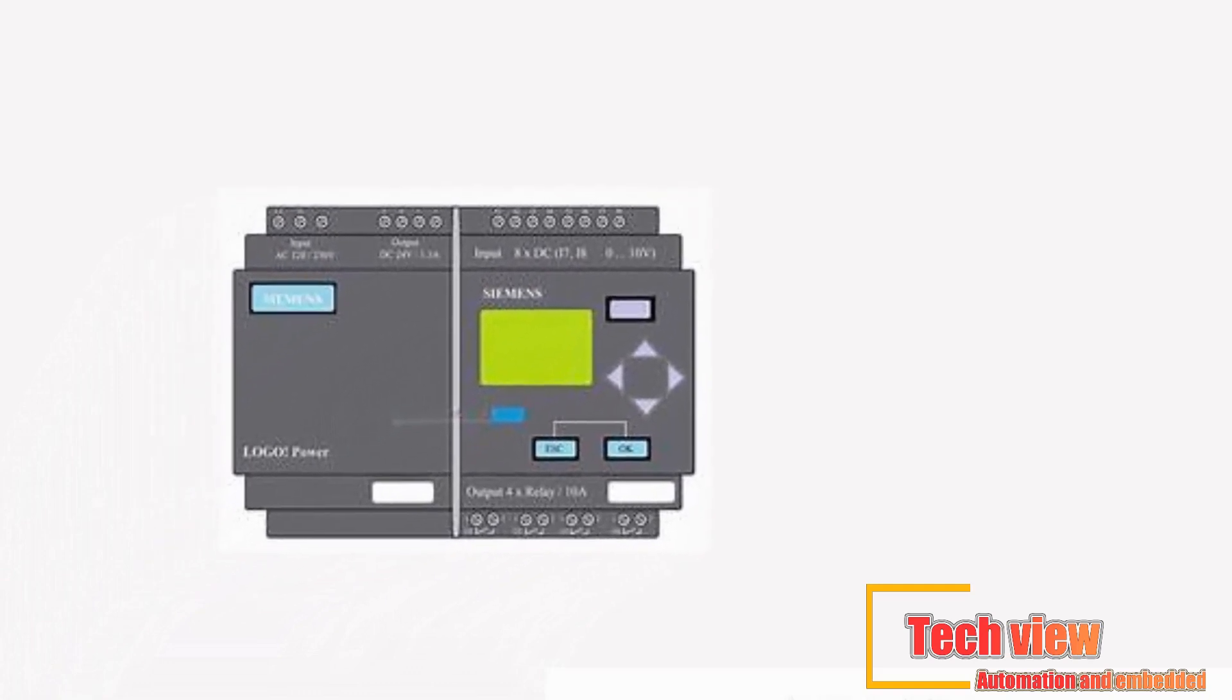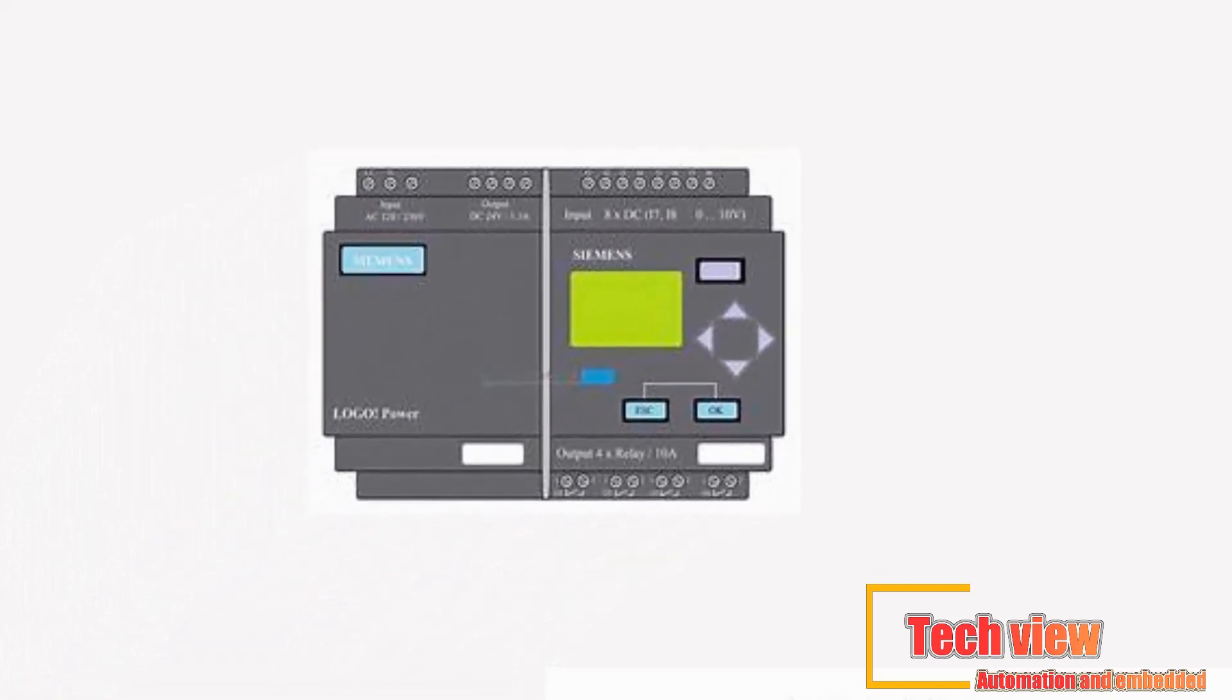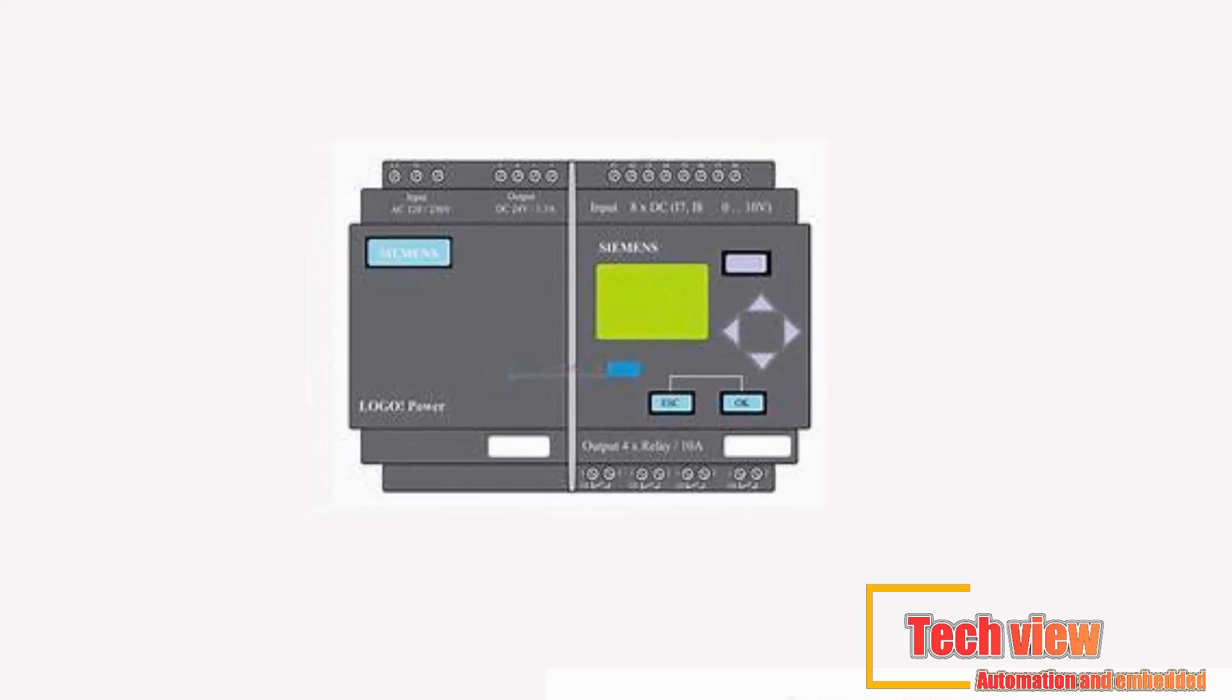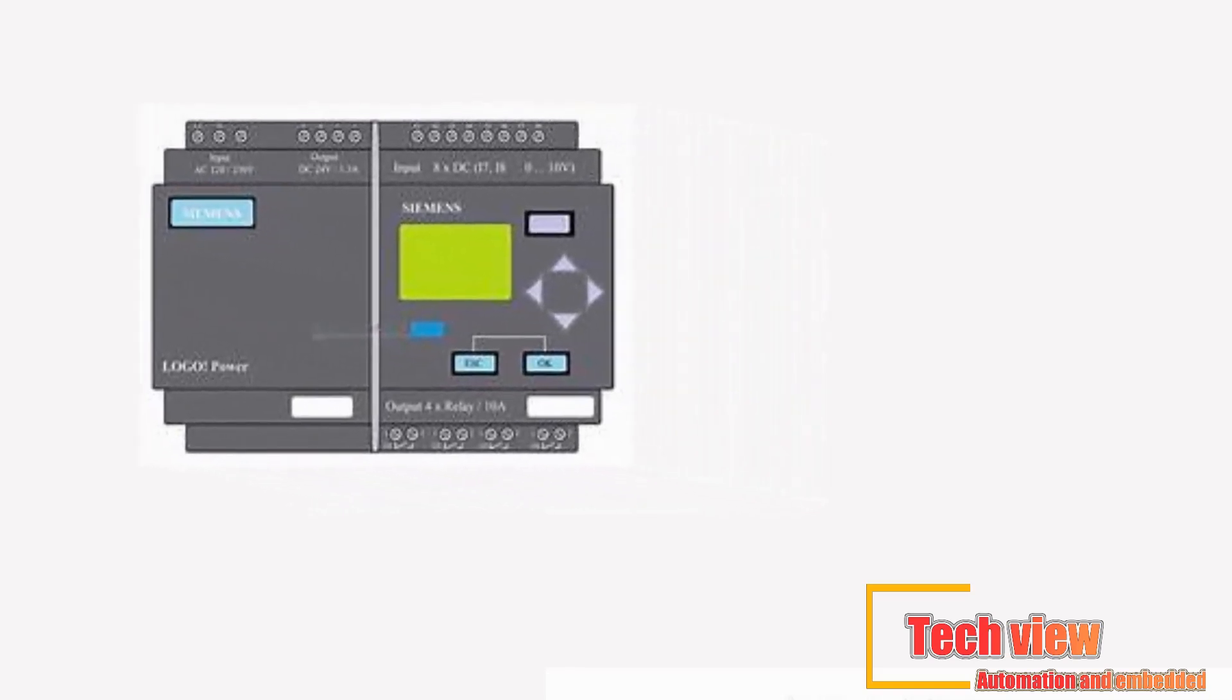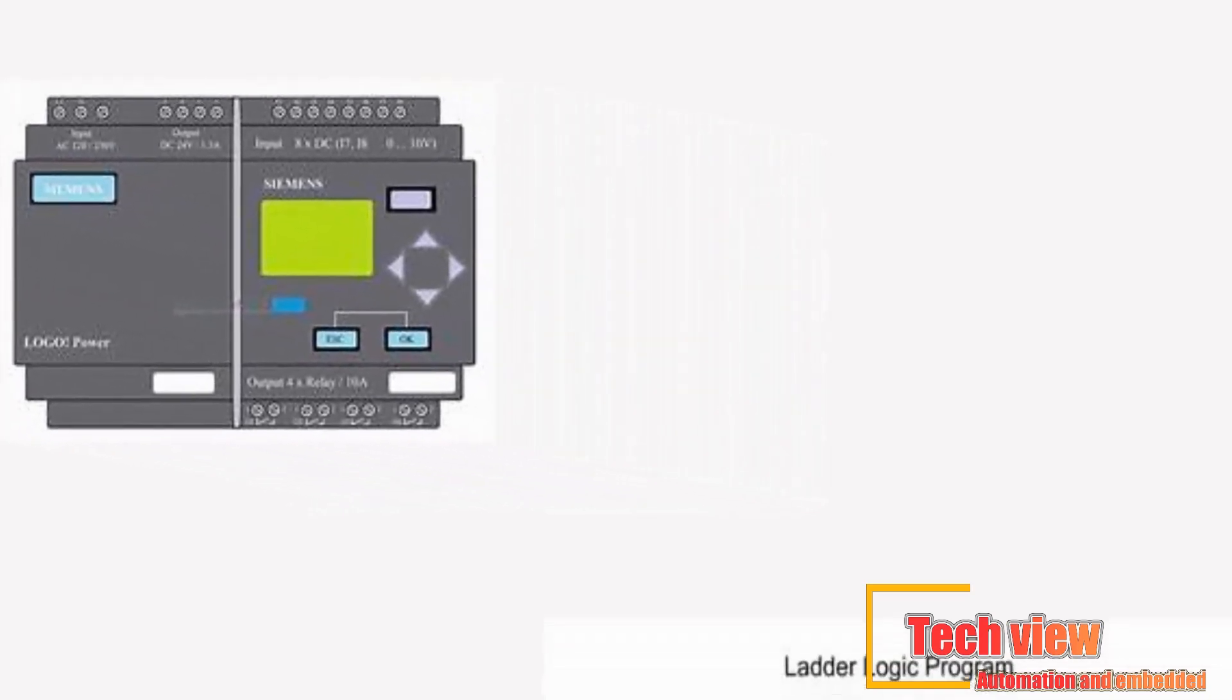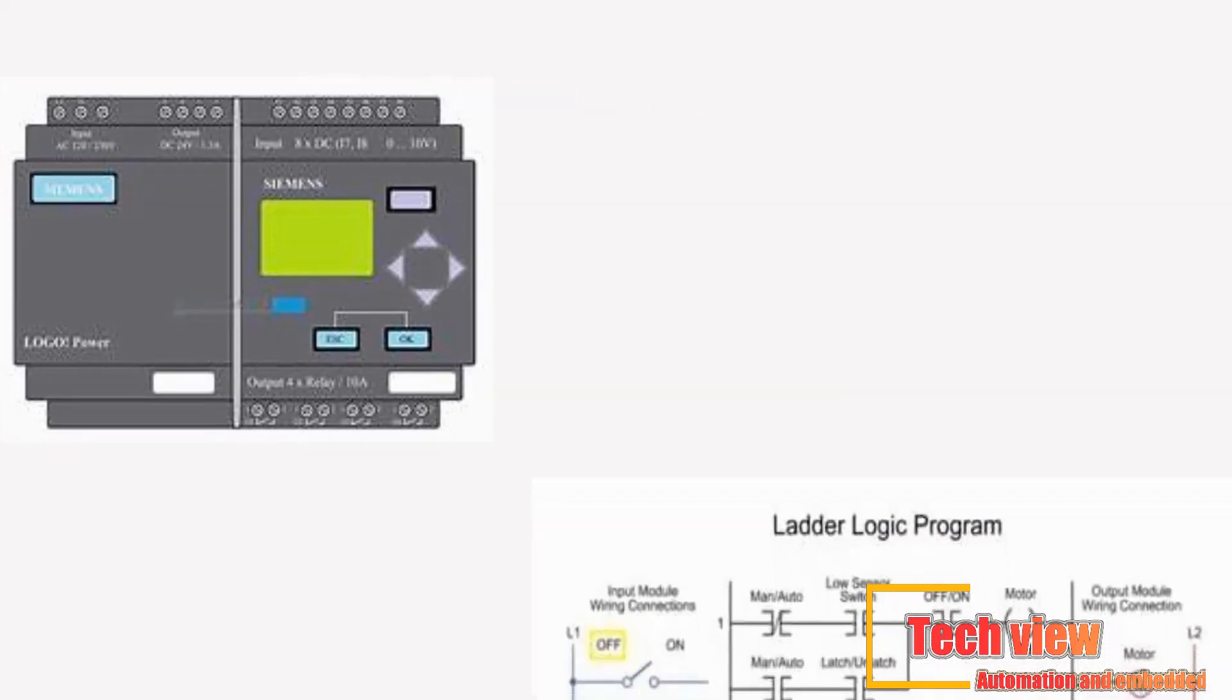PLCs, which are used in industrial control systems (ICS) for a wide variety of industries, have largely replaced mechanical relays, drum sequencers, and cam timers.